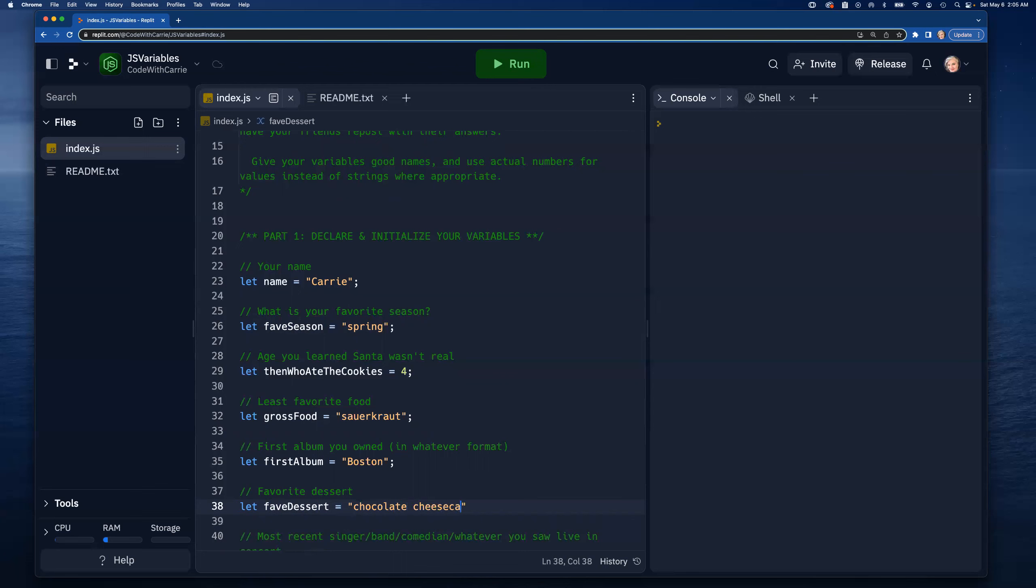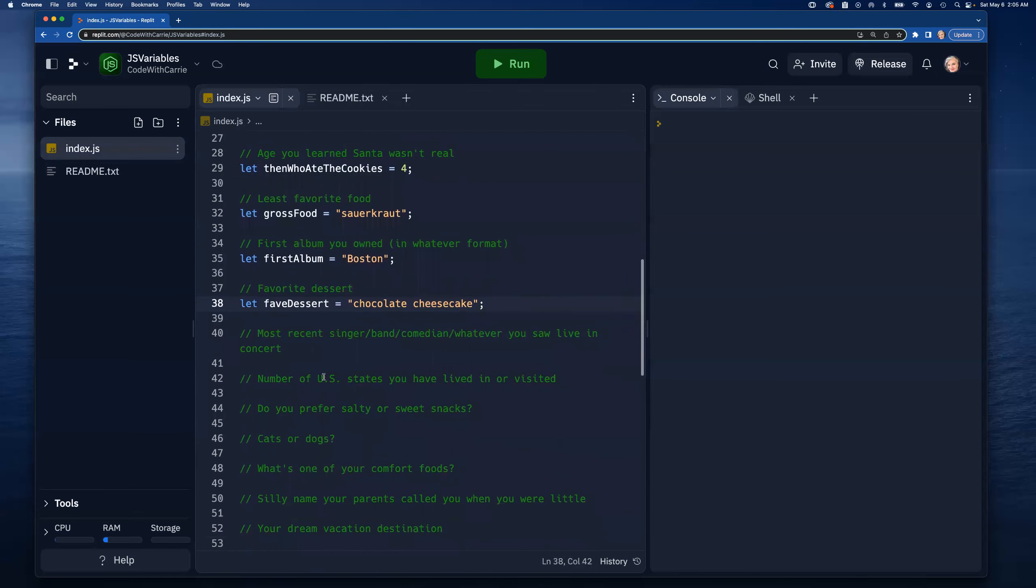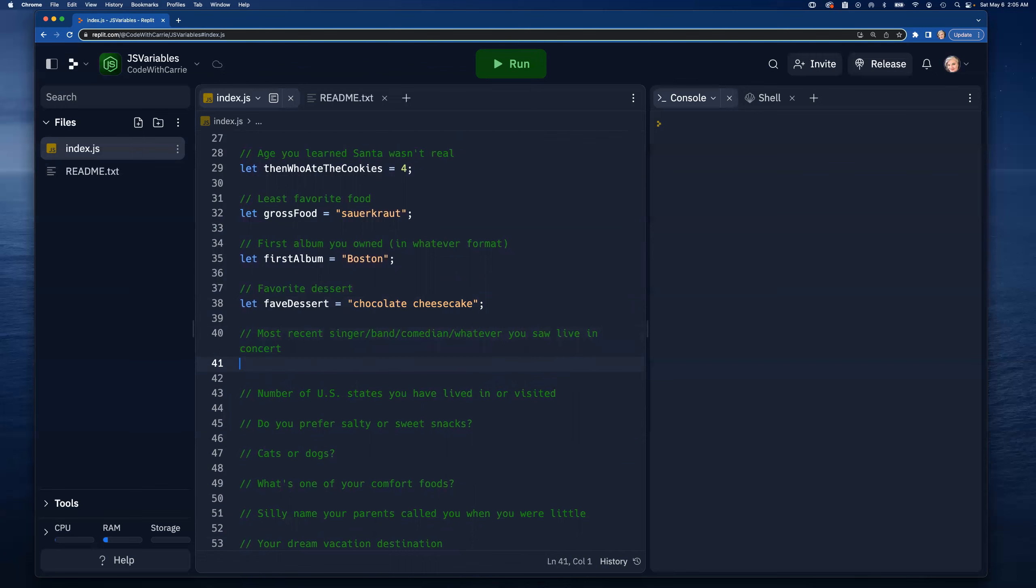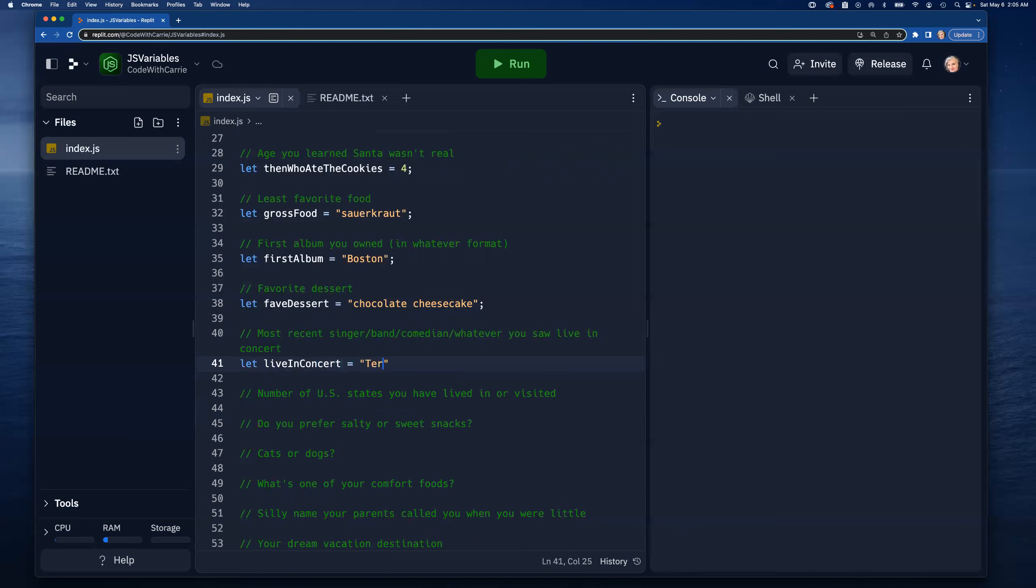Most recent band I saw in concert - this might not be the most recent thing I did but I haven't done a lot since COVID hit. Let's call this 'liveInConcert' and I'm gonna go with Trevor Noah. I know for sure I saw him right before the pandemic hit, that was pretty funny.